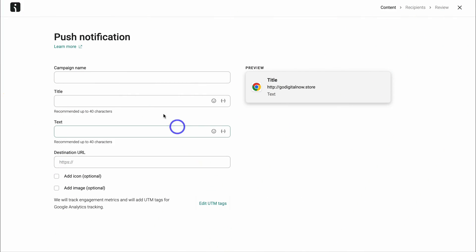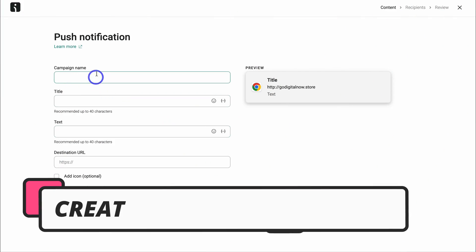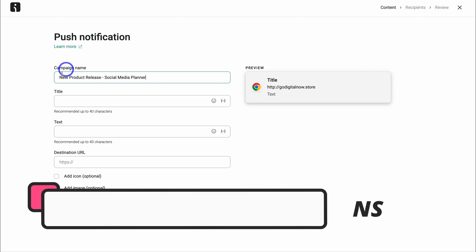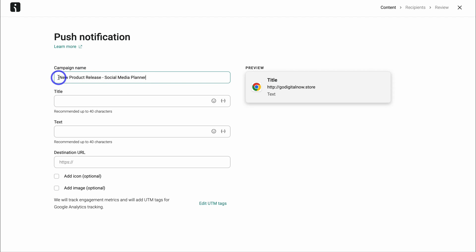First, we want to simply add our campaign name. And this is for internal use. So this campaign name is going to be called New Product Release Social Media Planner.